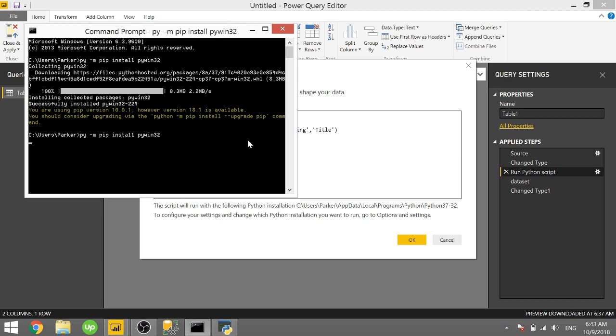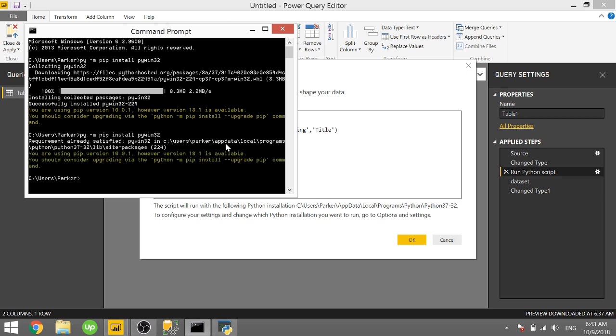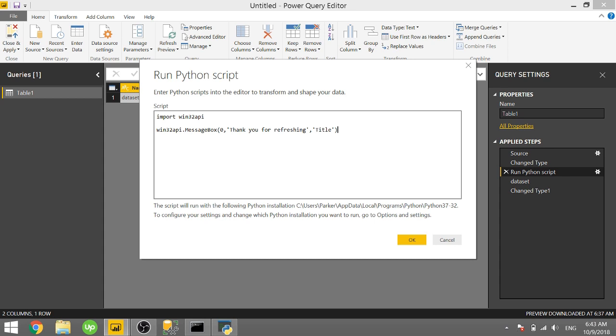So when you click enter it will go through the download process and install that on your computer. Once you have that installed you need to hop back over to Power BI, type in import win32api, and then win32api.messagebox parentheses zero.